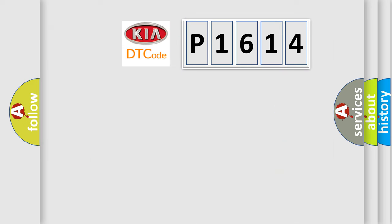So, what does the diagnostic trouble code P1614 interpret specifically for Kia car manufacturers?